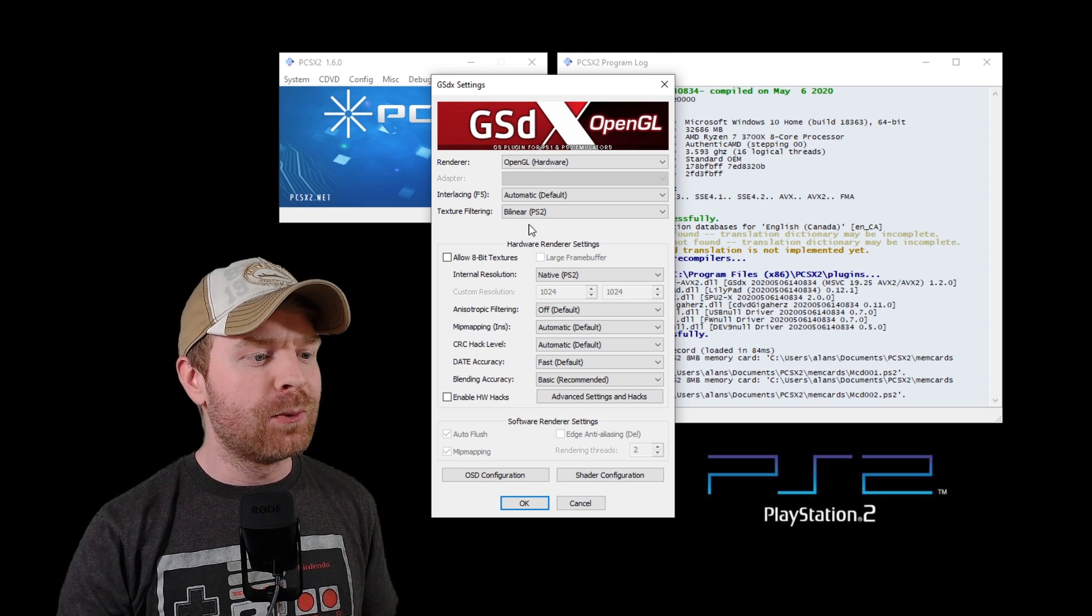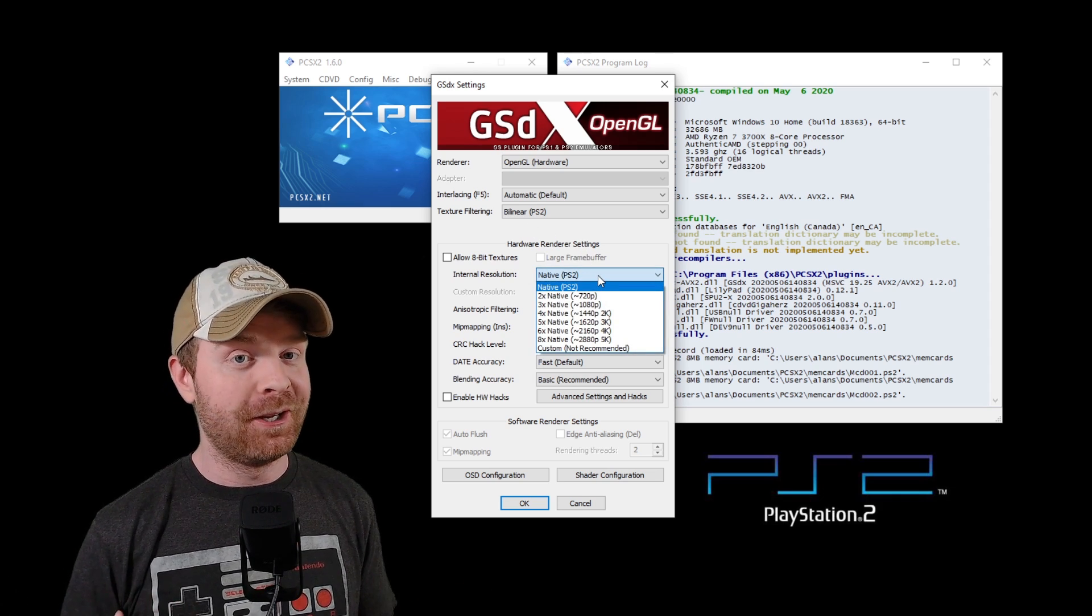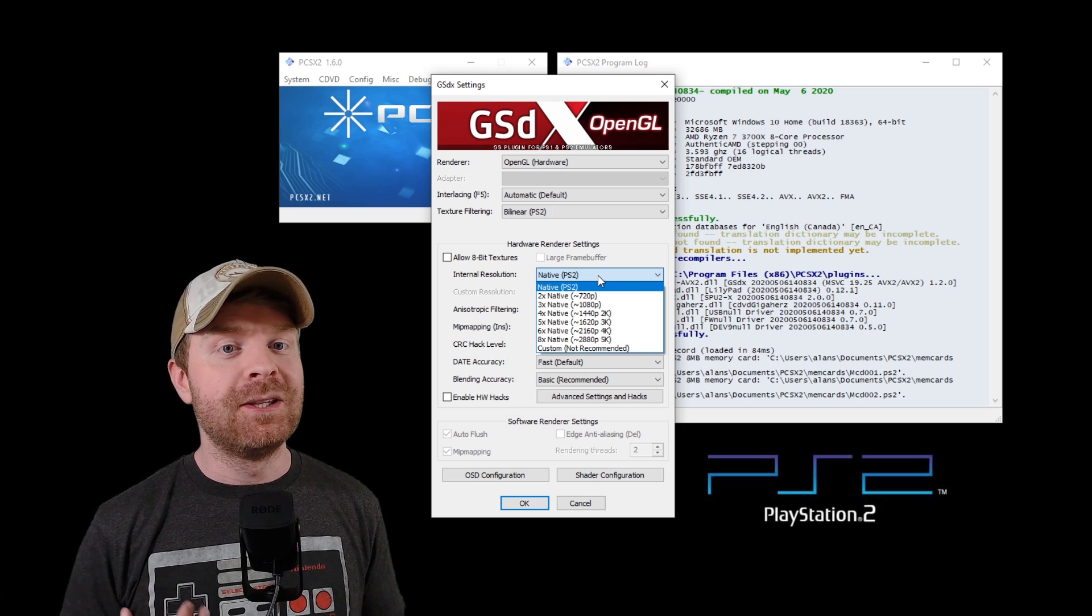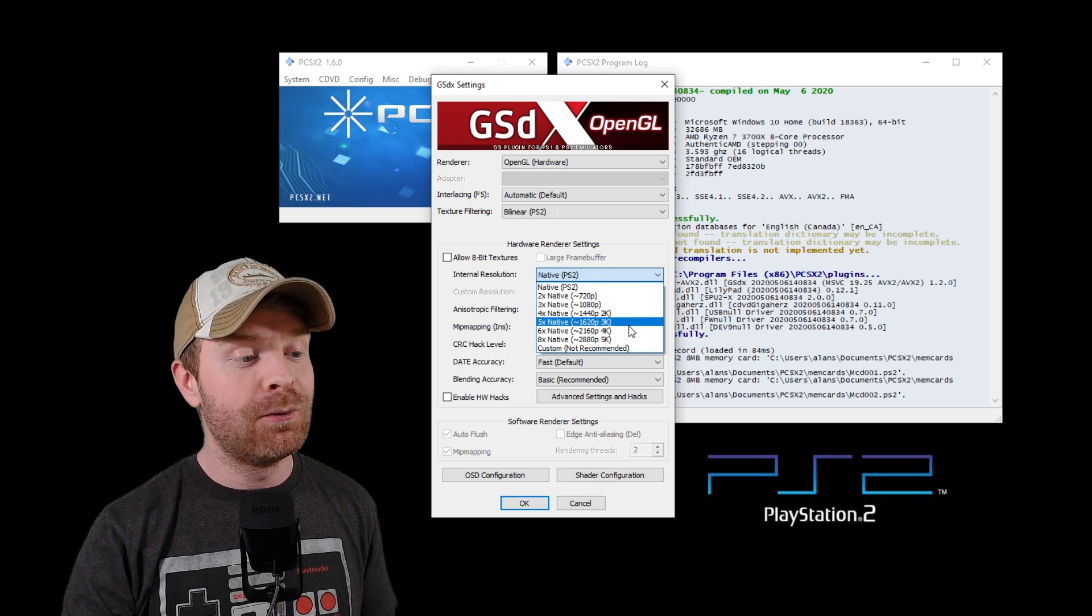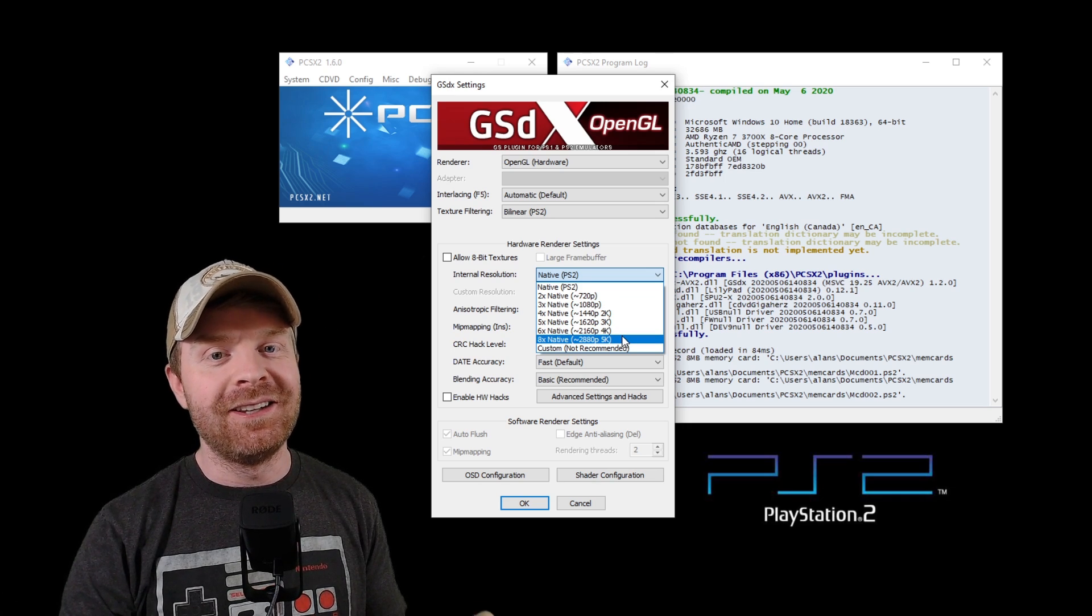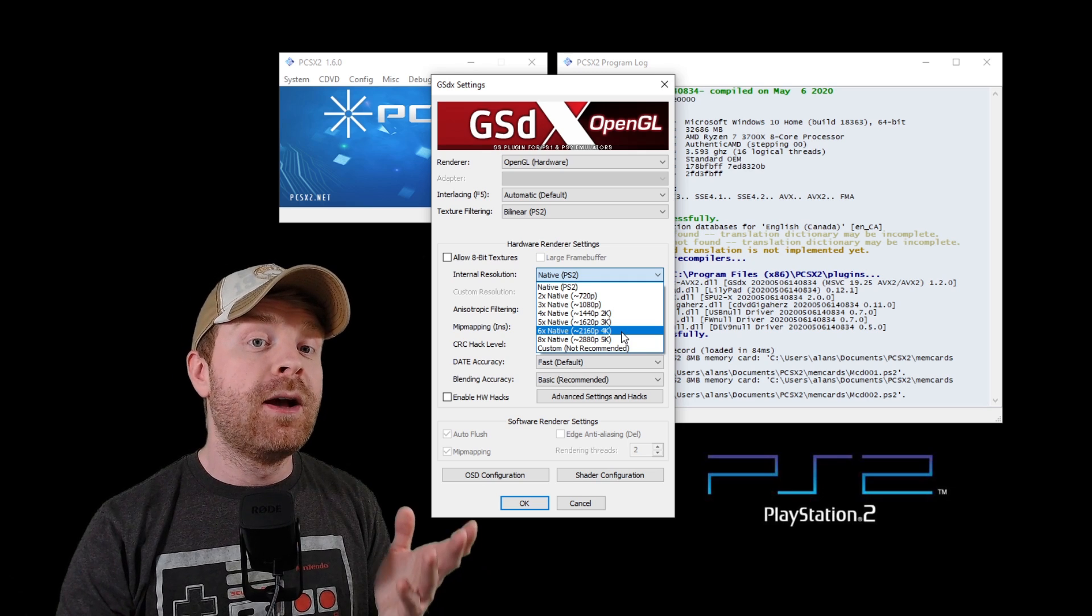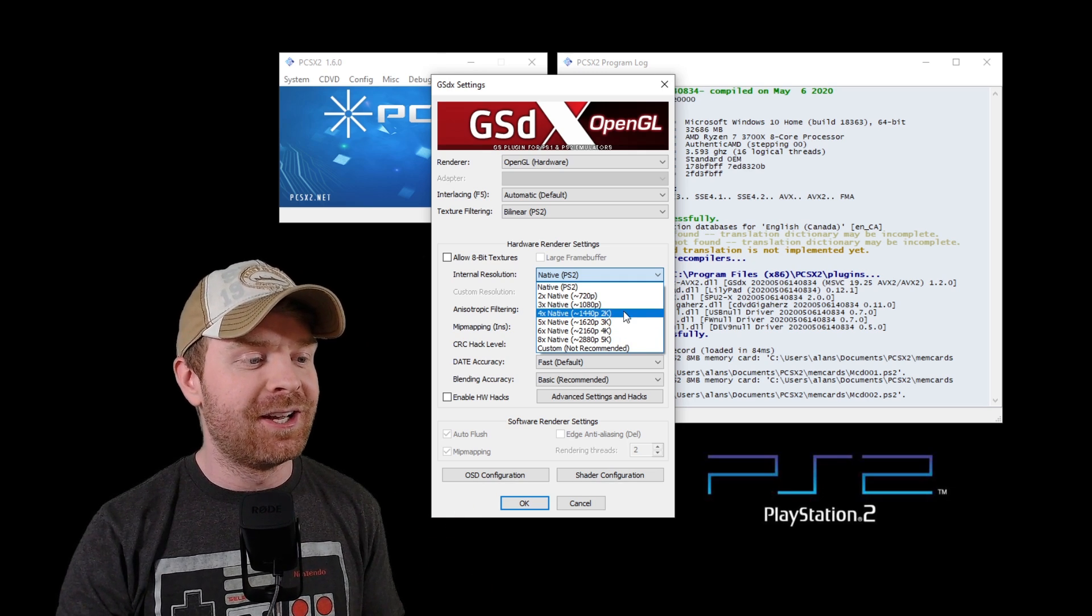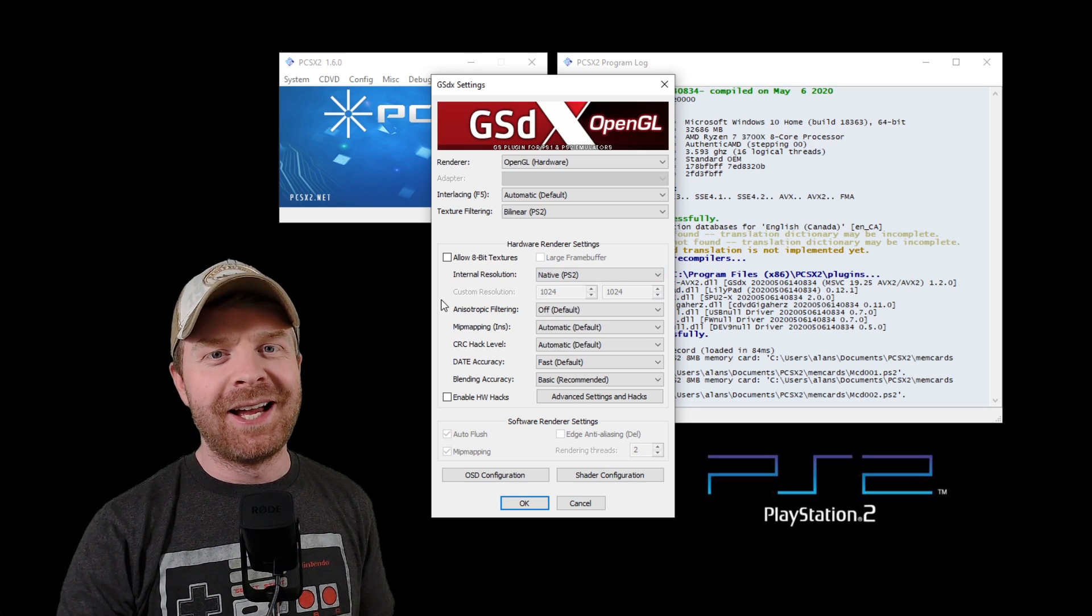The next item on the menu that I would recommend checking out is the internal resolution. Here, you're going to have to play around as well to see what works best on your system. But this is where you can really make those PS2 games shine. You can crank it up to 4K, to 5K even, if you want to see the games at an incredibly good resolution. It will require a lot more processing power, so that is just a heads up. You can definitely play around here and see what works best for you.